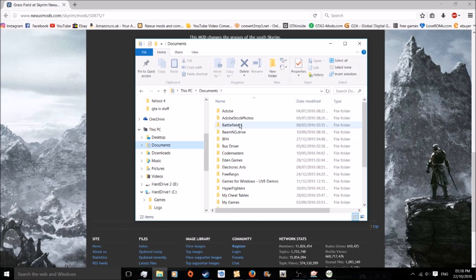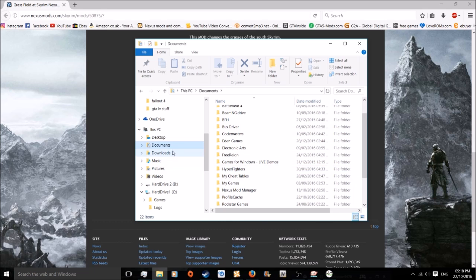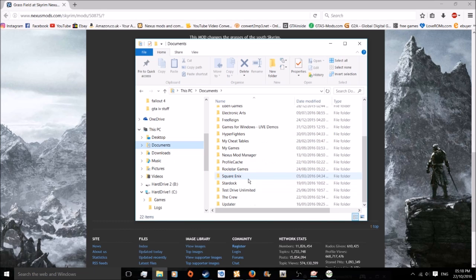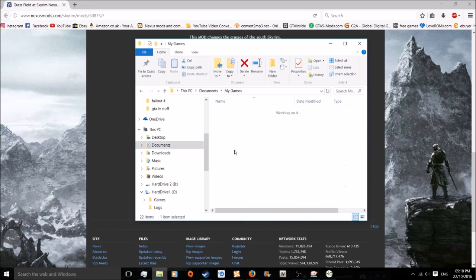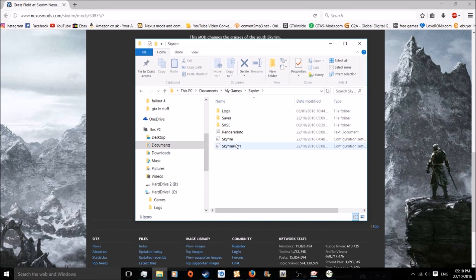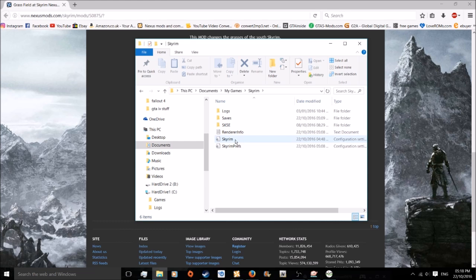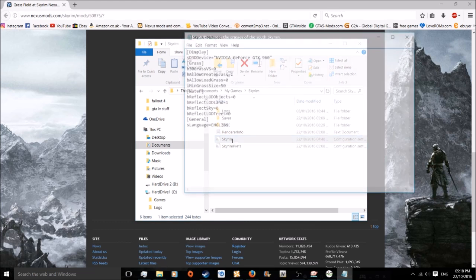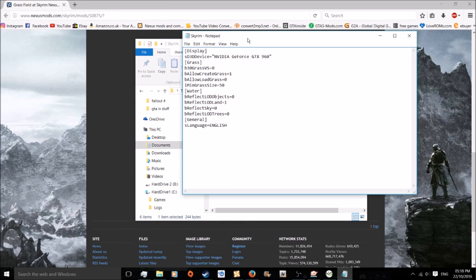Anyway, the ini files is in the documents. Basically go into your documents, C drive, whatever. Go into my games, go into Skyrim. Yeah, mine doesn't say ini but it's the ini.